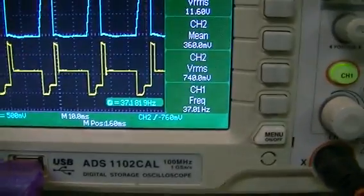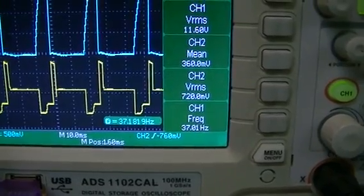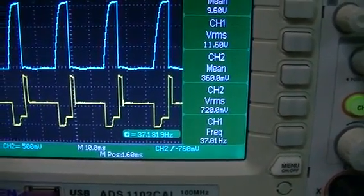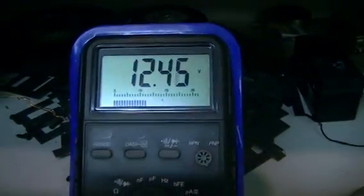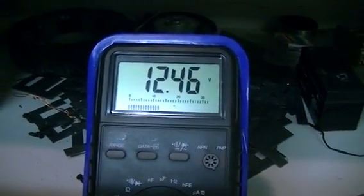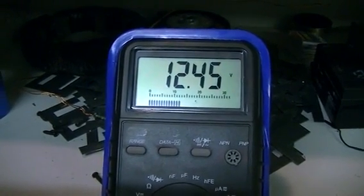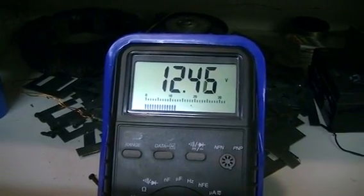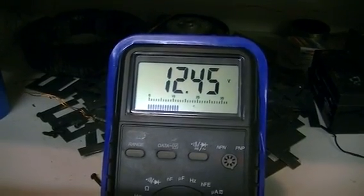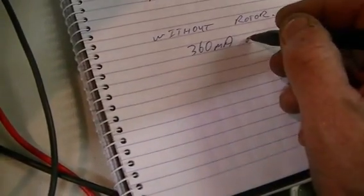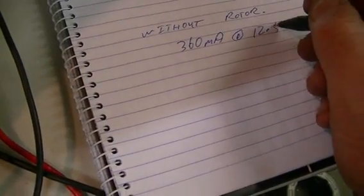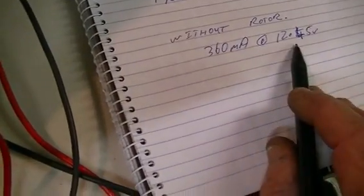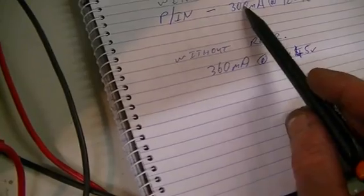Okay so now let's have a look at our power in. Now we have a mean value of 360 millivolts across our 1 ohm CBR there, which means we now are drawing 360 milliamps. And you can see that because the battery voltage is starting to drop, more 0.01 a volt. So we'll say 12.45 volts, 360 milliamps. So 360 milliamps at 12.45, not 12.5, that is now our power in without the rotor.